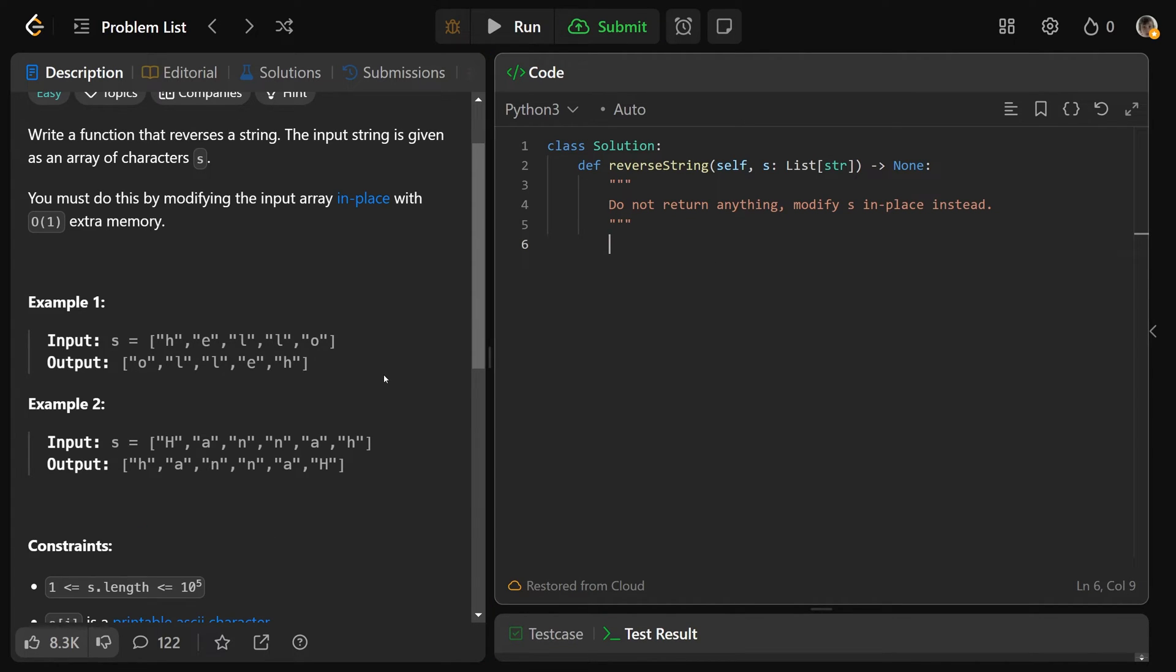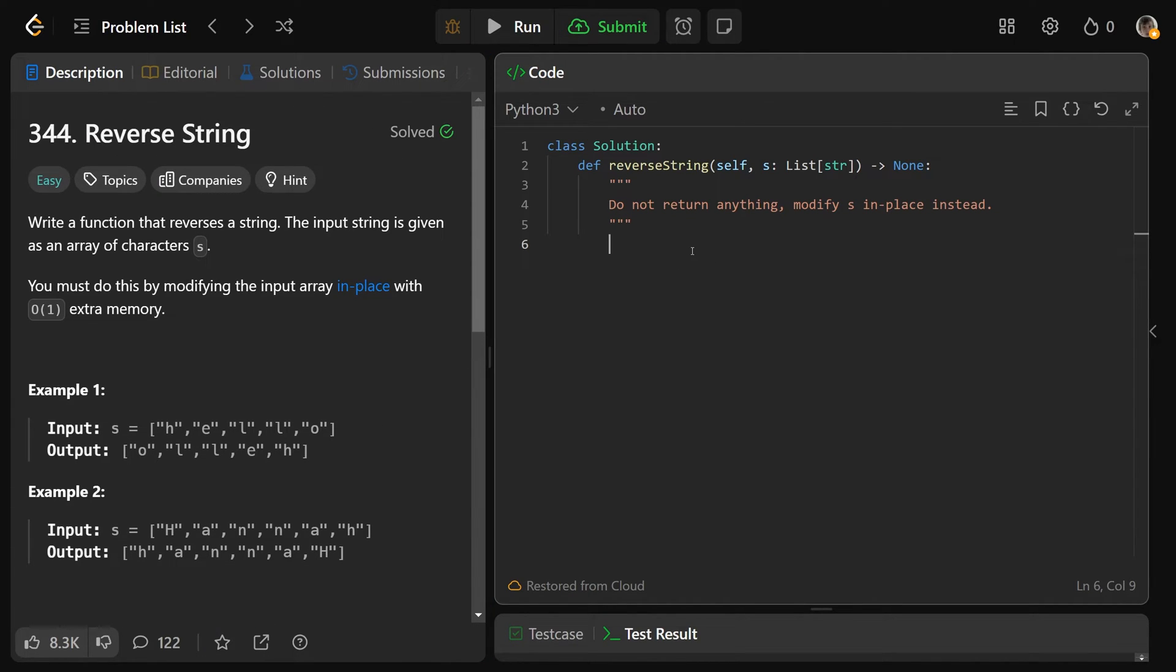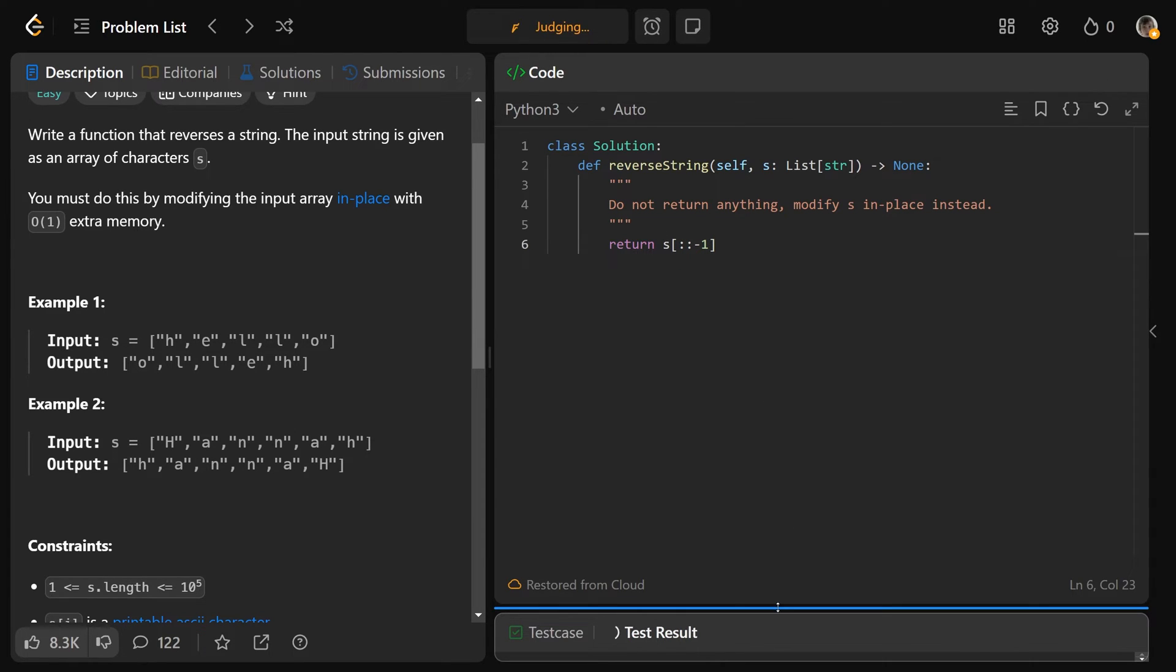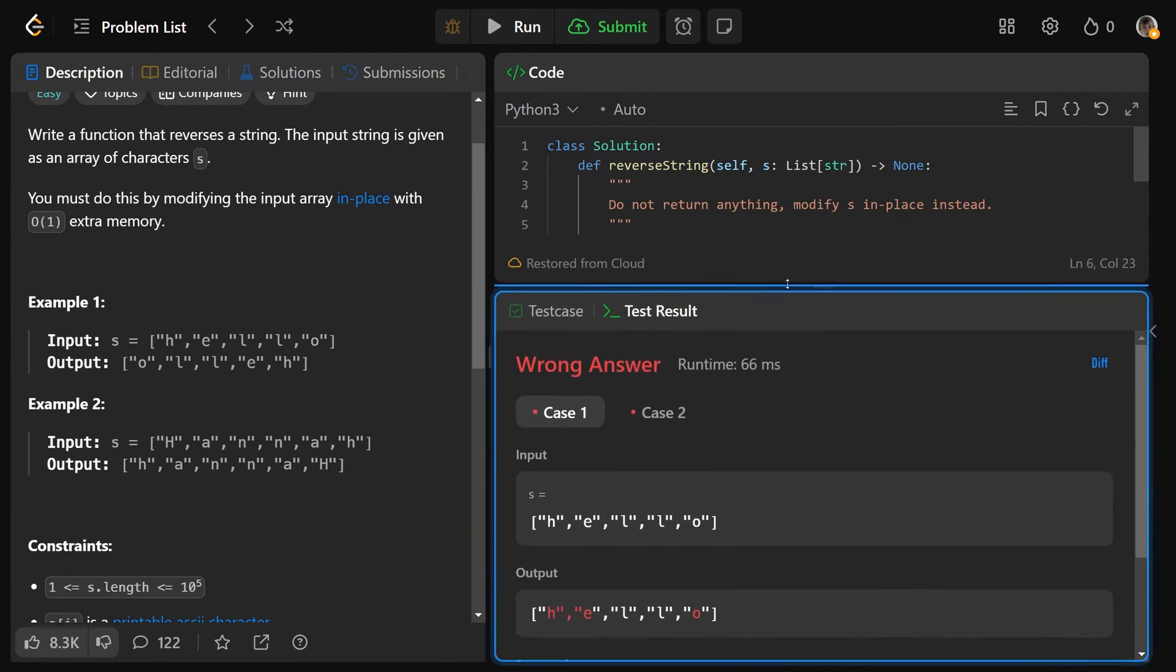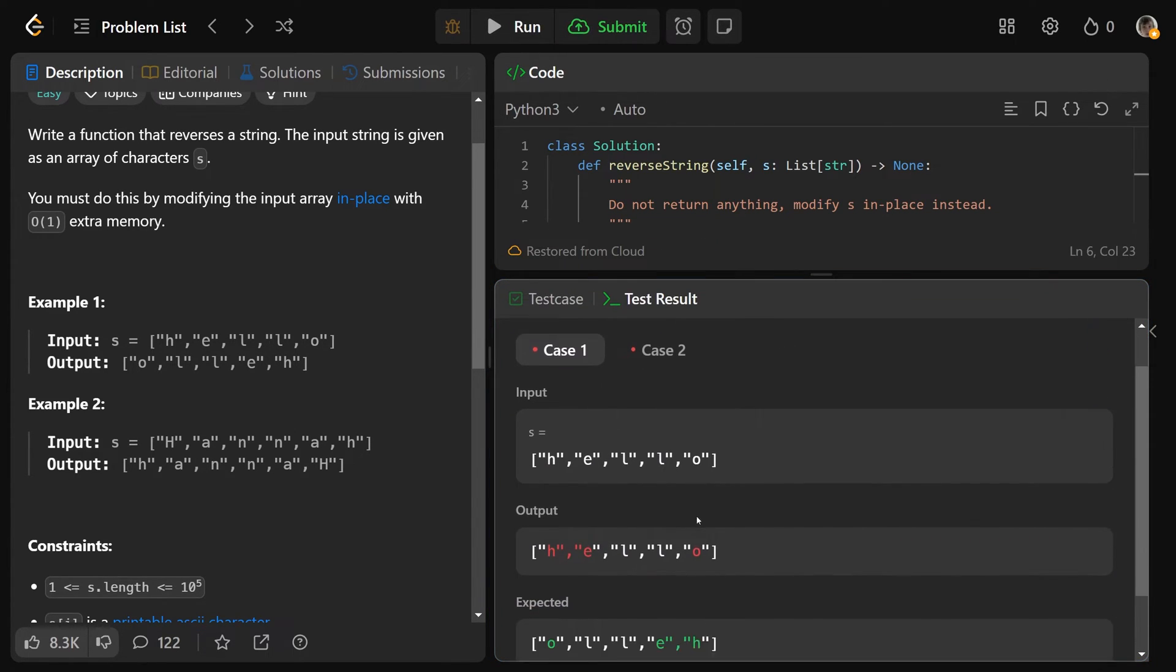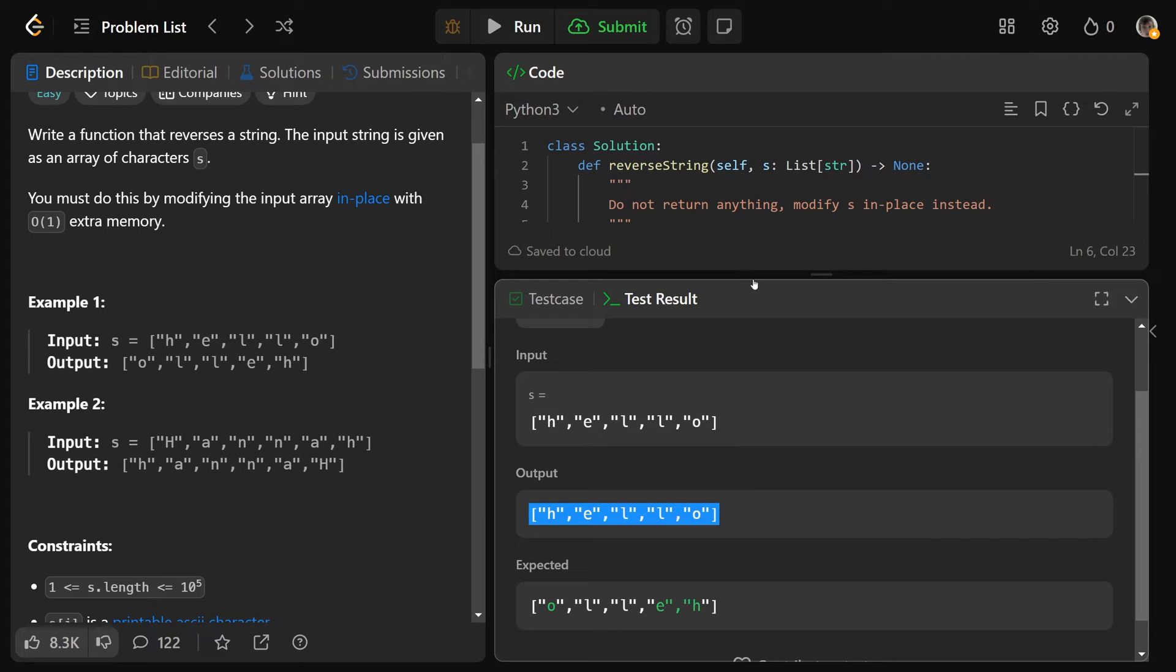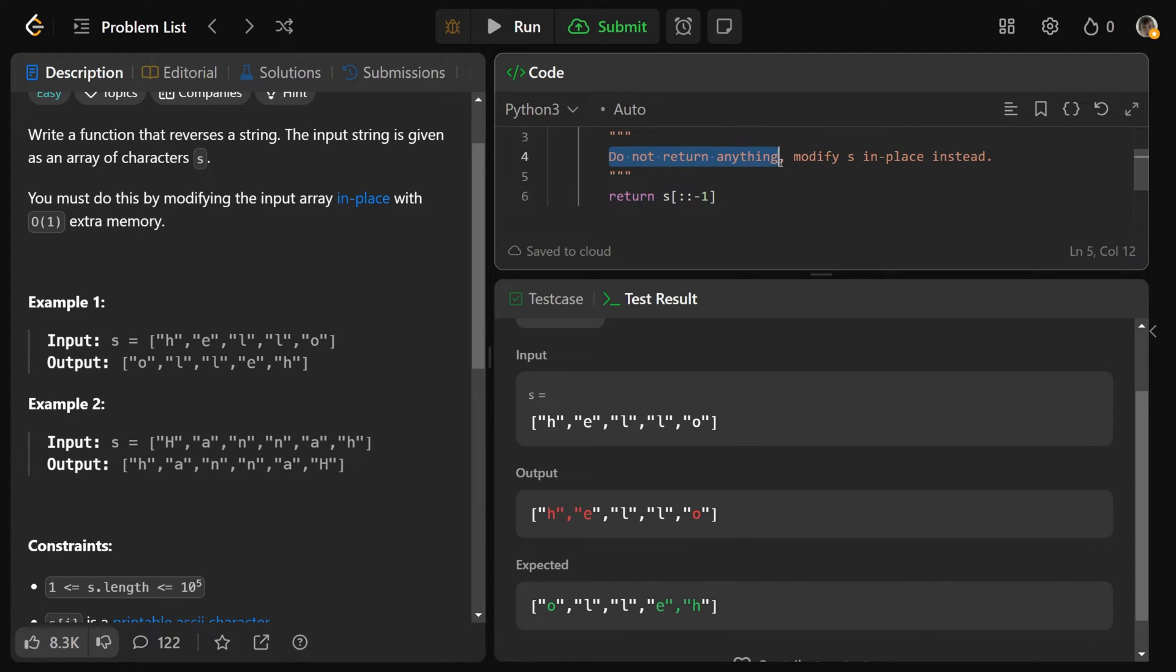What we mean by in place is that you cannot return this solution. You can't just return s[::-1]. This in Python will return a copy of the reversed array. So if we were to run that, it's not going to like that at all. It actually thinks that our output is precisely the same as it was before.